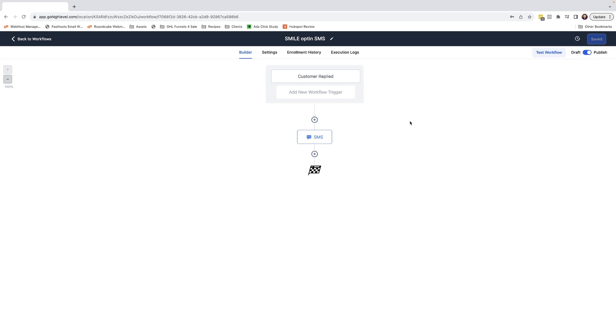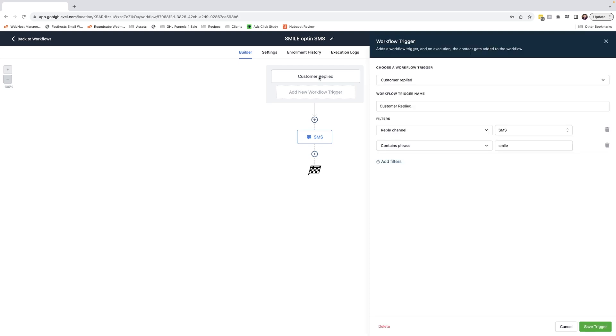And there you have it. It's as simple as that. Now when a customer replies in the SMS channel containing the phrase smile, they will receive the corresponding SMS message.